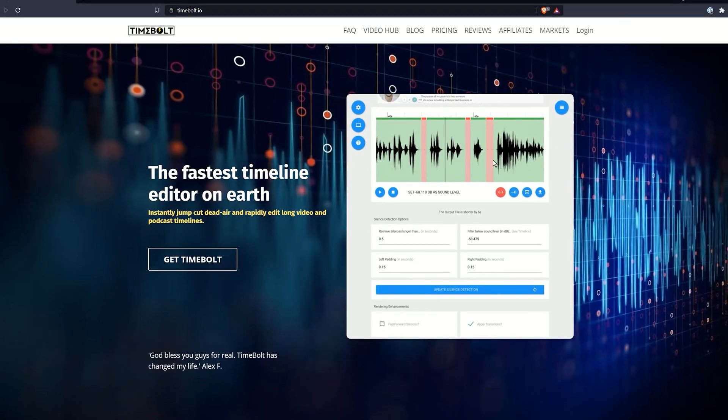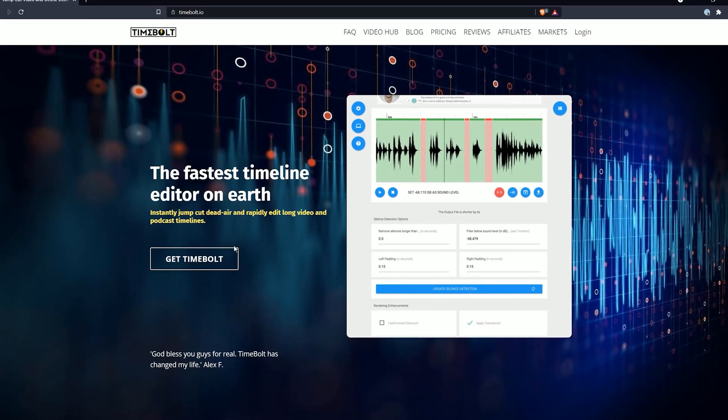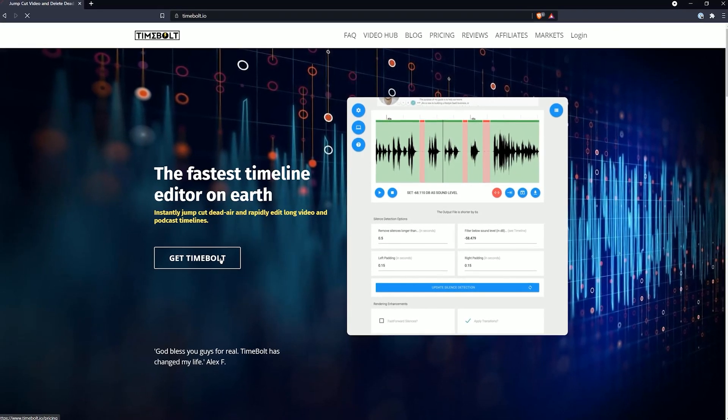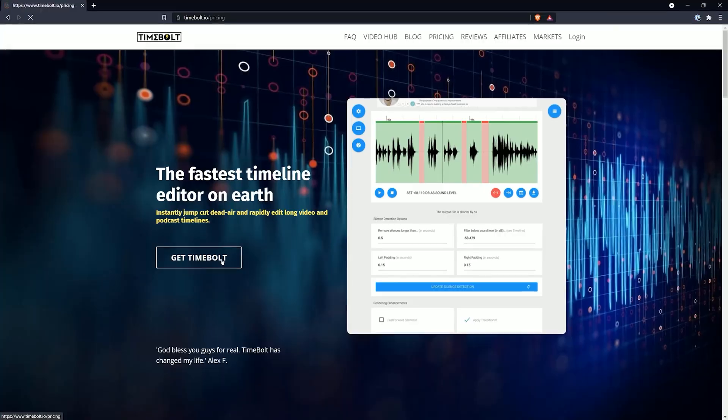A quick search led me to Timebolt, and my life as a video editor has been changed forever. This is not a sponsored video — I pay for Timebolt with my own money. Timebolt is pure magic.